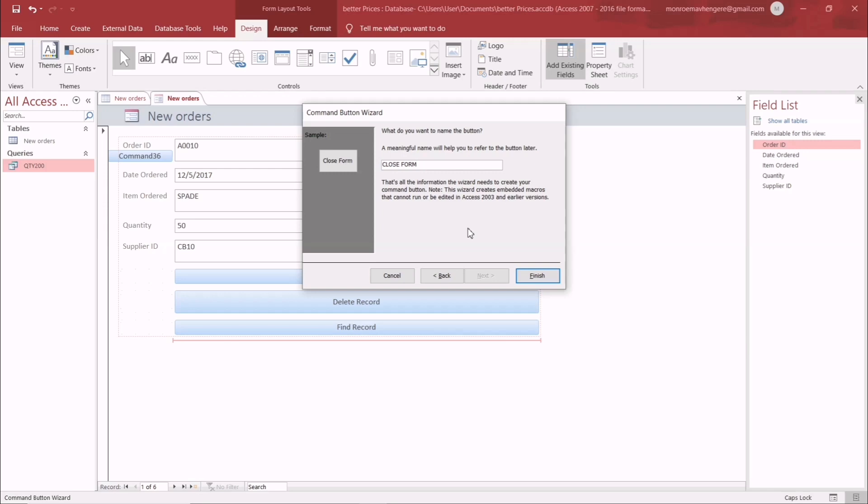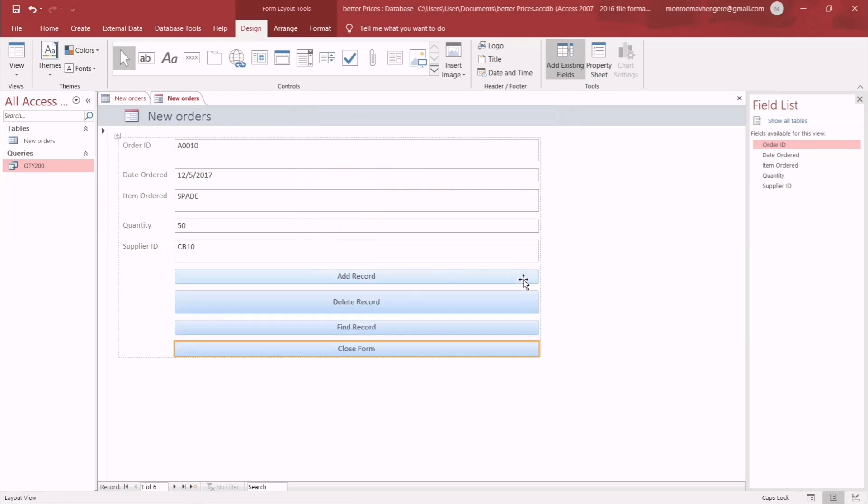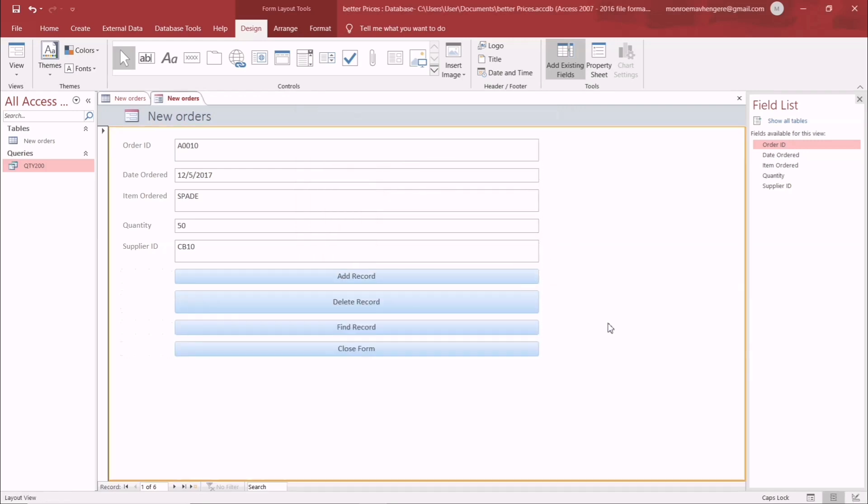So we have successfully added the four necessary buttons.